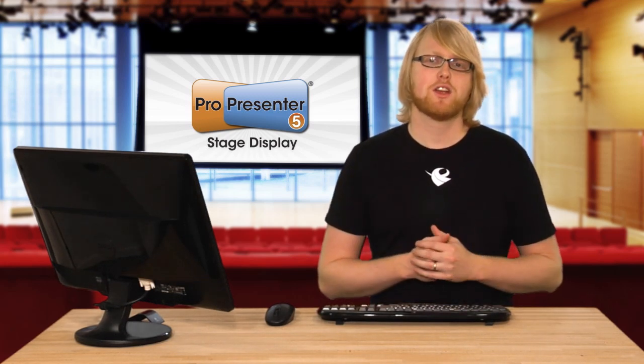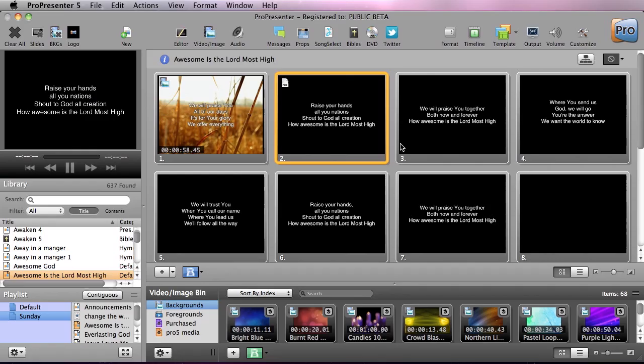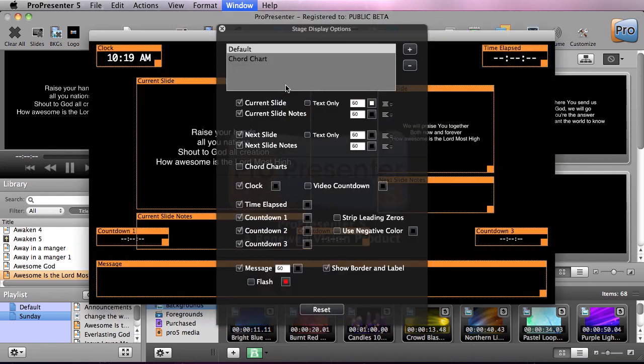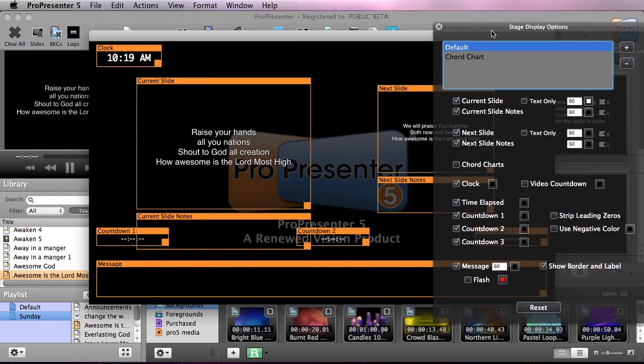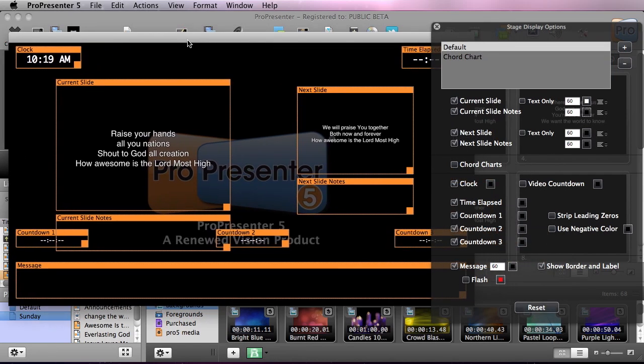So let's check out how stage display works. Here you can see our regular song, and this is what's projecting on our regular screen. But now let's take a look at what the stage display would look like. We're gonna go to Window and we're gonna do Configure Stage Display. This is gonna pull up all of our options. I'm just gonna move this over so we can see it a little bit better.